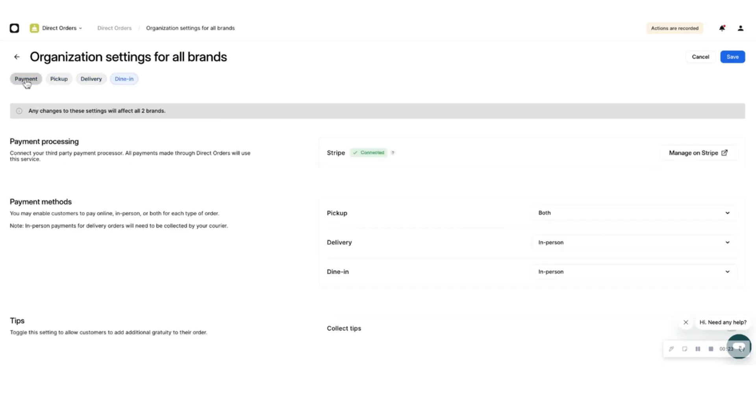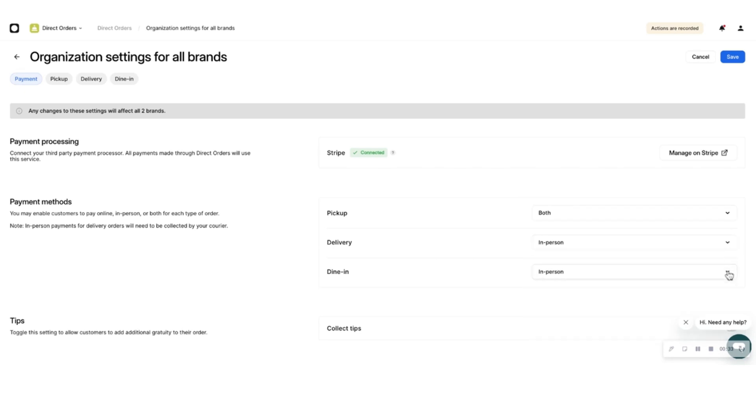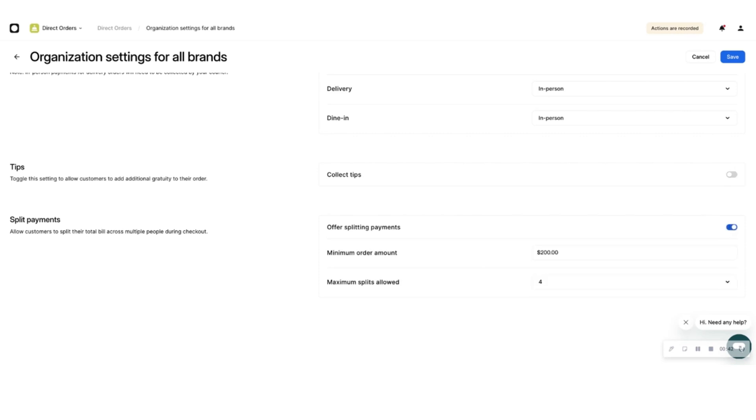Click the Payment tab and choose how you want your eaters to pay for each type of order: pickup, delivery, or dine-in. You can let them pay online, in person, or both. You can choose to give them an option to add additional gratuity to their order, enhance your customer's dine-in experience by giving your customers the option to split their tab, set the minimum order value that should be allowed to split, and the maximum number of splits allowed.